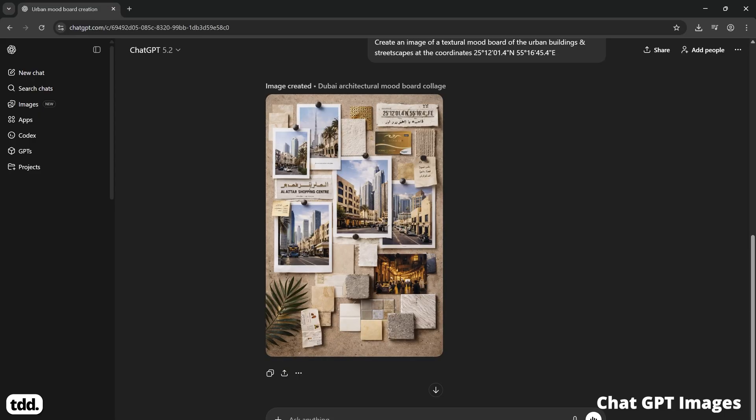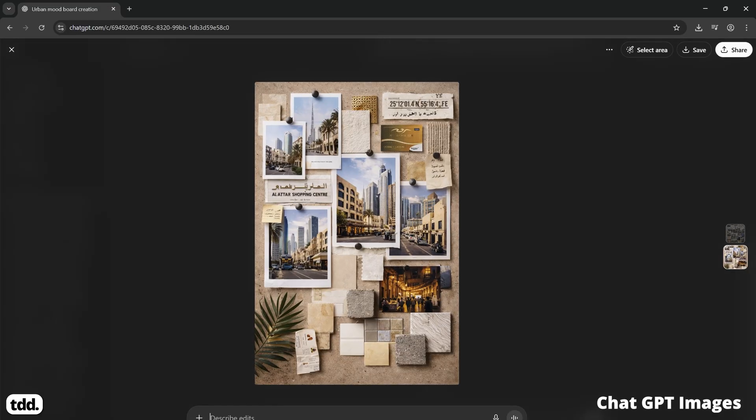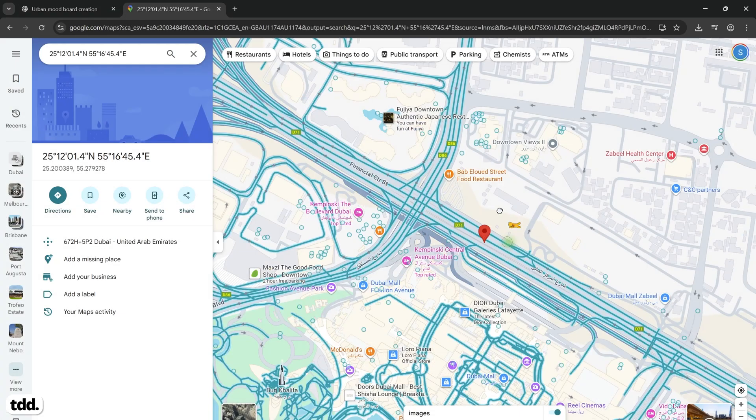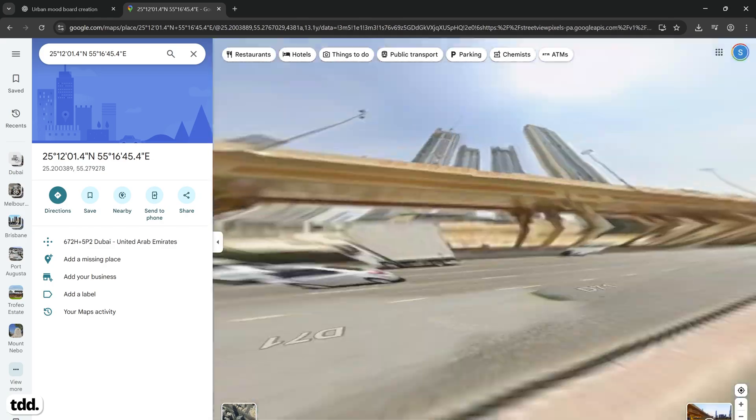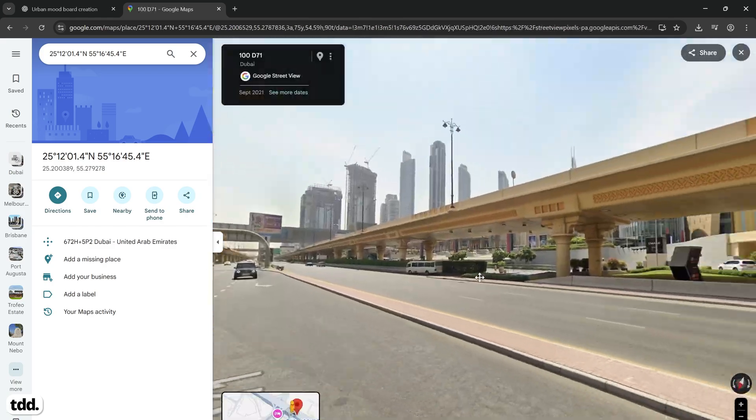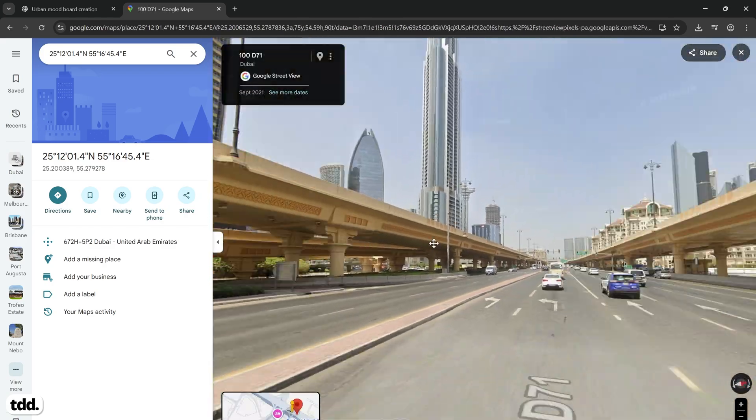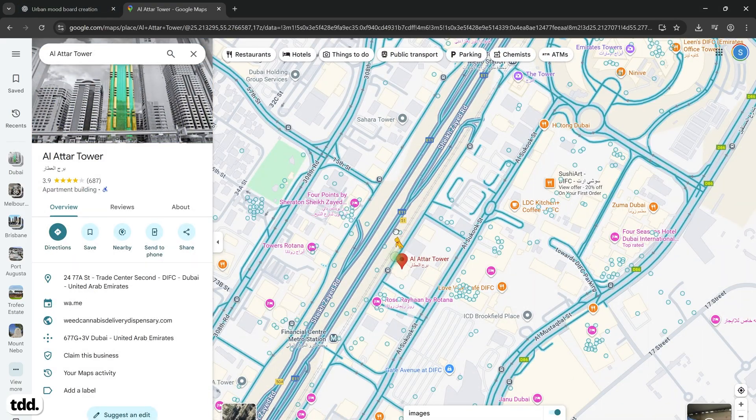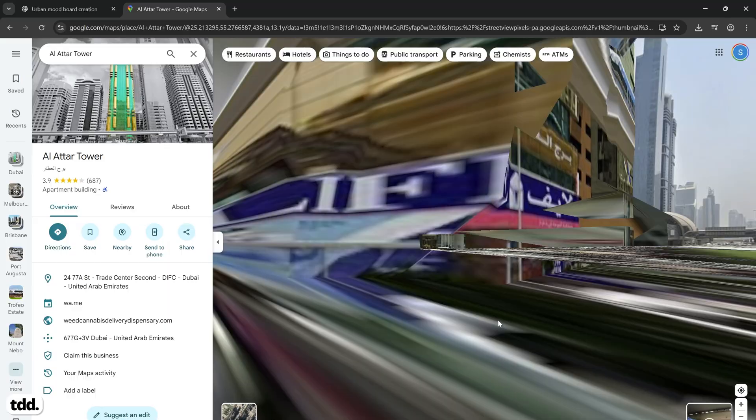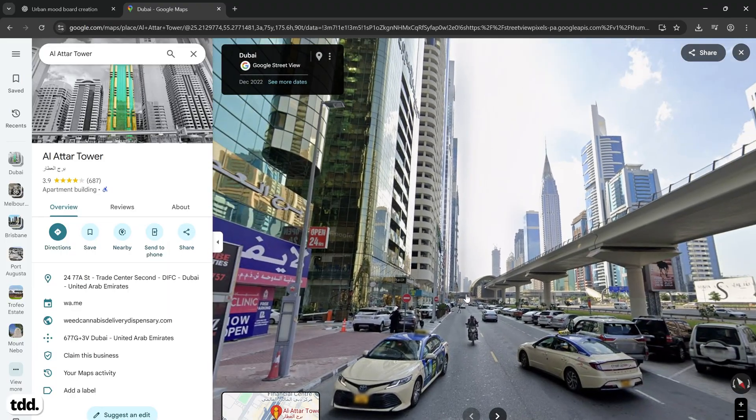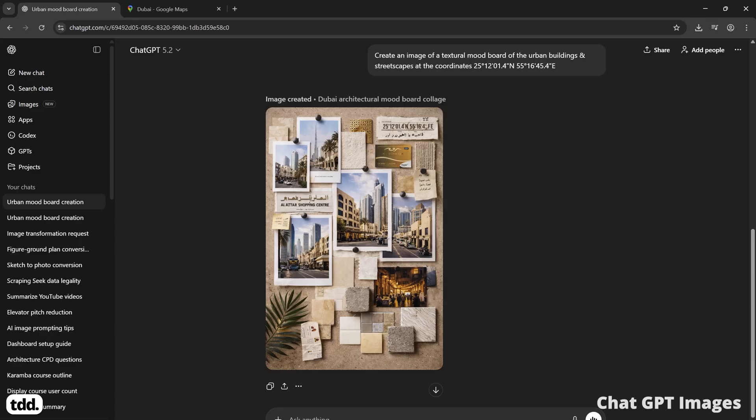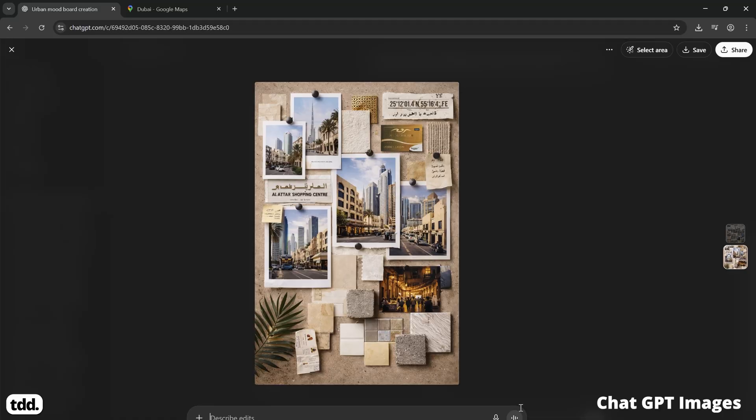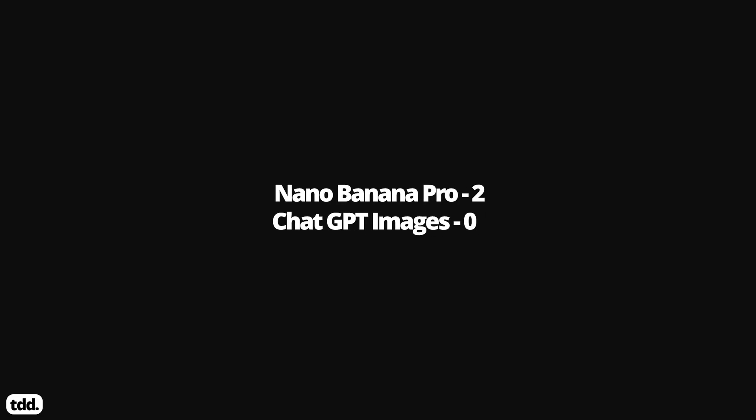Again, it's not quite the correct location in Dubai that we're seeing in this image, particularly if we compare it to the actual location in Google Street View. It also mentions a location called El Atar, and if we look this up, whilst it's in Dubai, it's a fair way away from our original coordinates. I think this round was closer, but again, it seems like Nano Banana Pro is able to produce a more refined output and takes a lead 2-0.